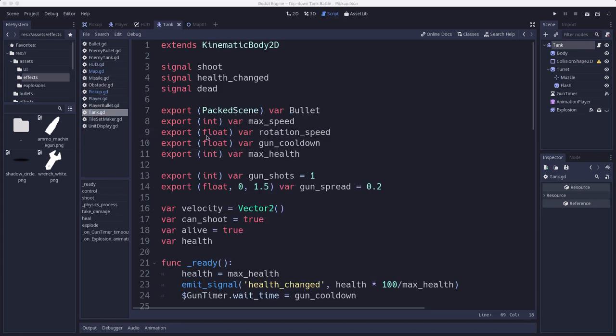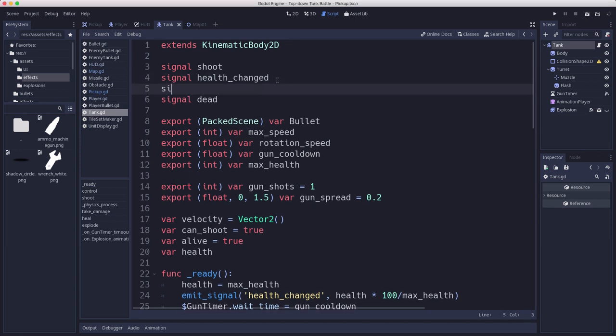Here's our tank script. We're going to add a signal, just like we send out a signal when the health changed. We want to send a signal out when the ammo changed so we can have the UI update and display an accurate value for what our ammo is.